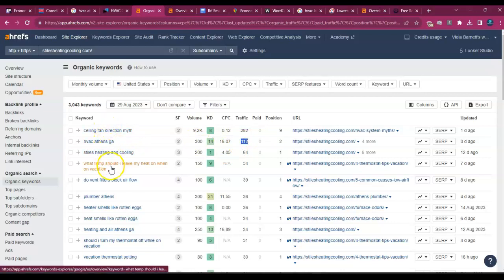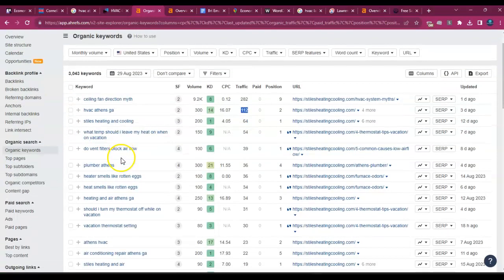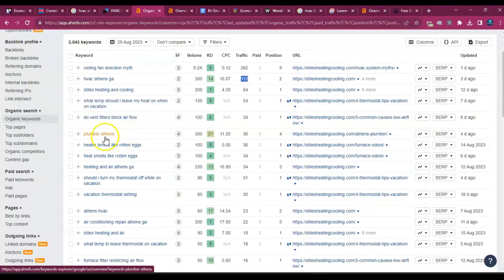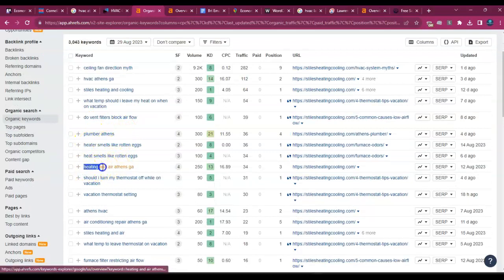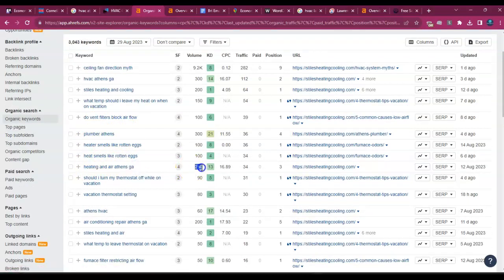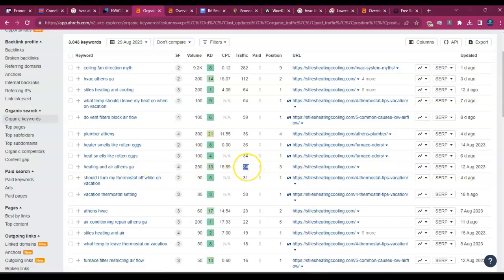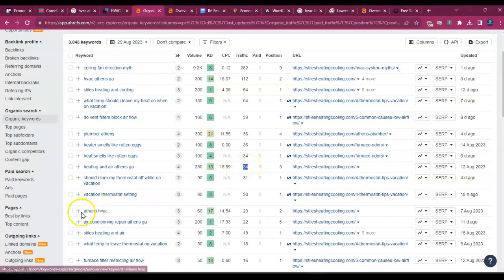Then let's see what else. I tend to avoid keywords that are pretty general. We want specific keywords based on the location and exactly what you're doing. For example, heating and air Athens, Georgia, 250 people look for that keyword per month. They're at a number three position for it. And they get an additional 34 visits to their site just from that keyword.